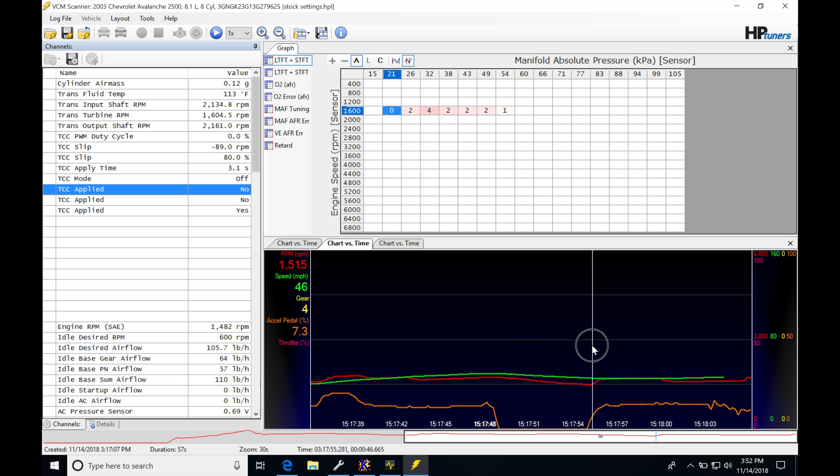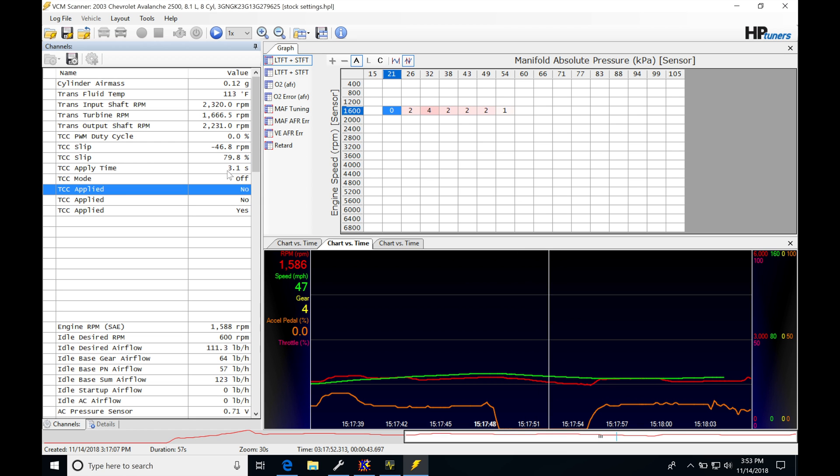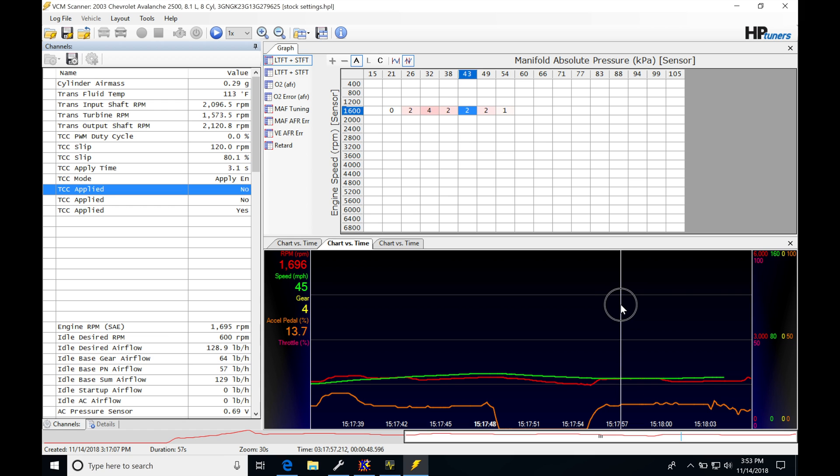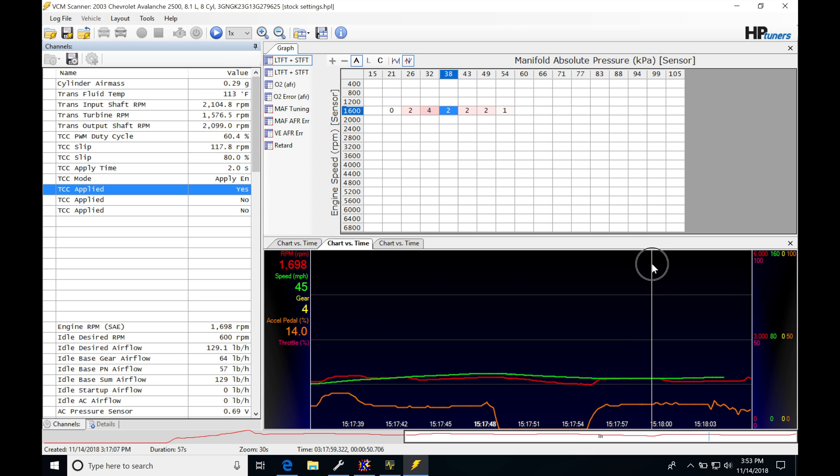The torque converter will go from locked as we lift the throttle. It'll unlock as we pan through here. It goes off, you can see the lock status goes off. And then as we get back on the throttle again, it's going to go and it's going to apply it. It's going to request it to turn back on. As soon as the timer resets, it goes from 3.1 here, reset itself, and it's going to go again.